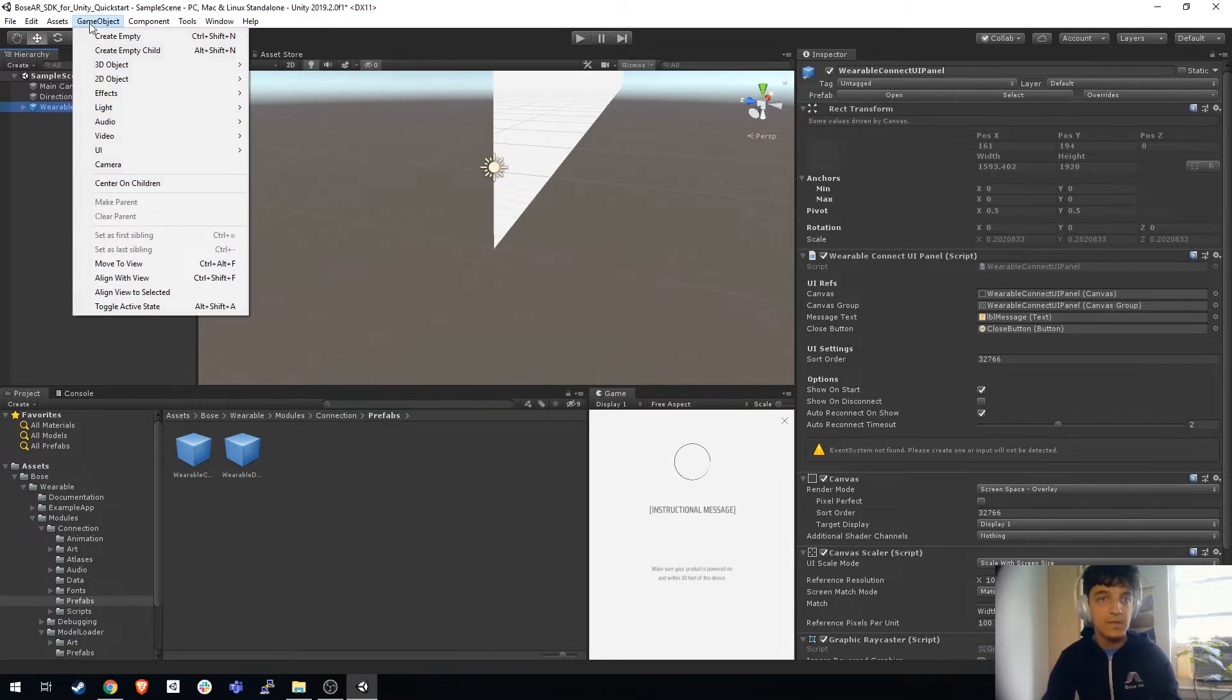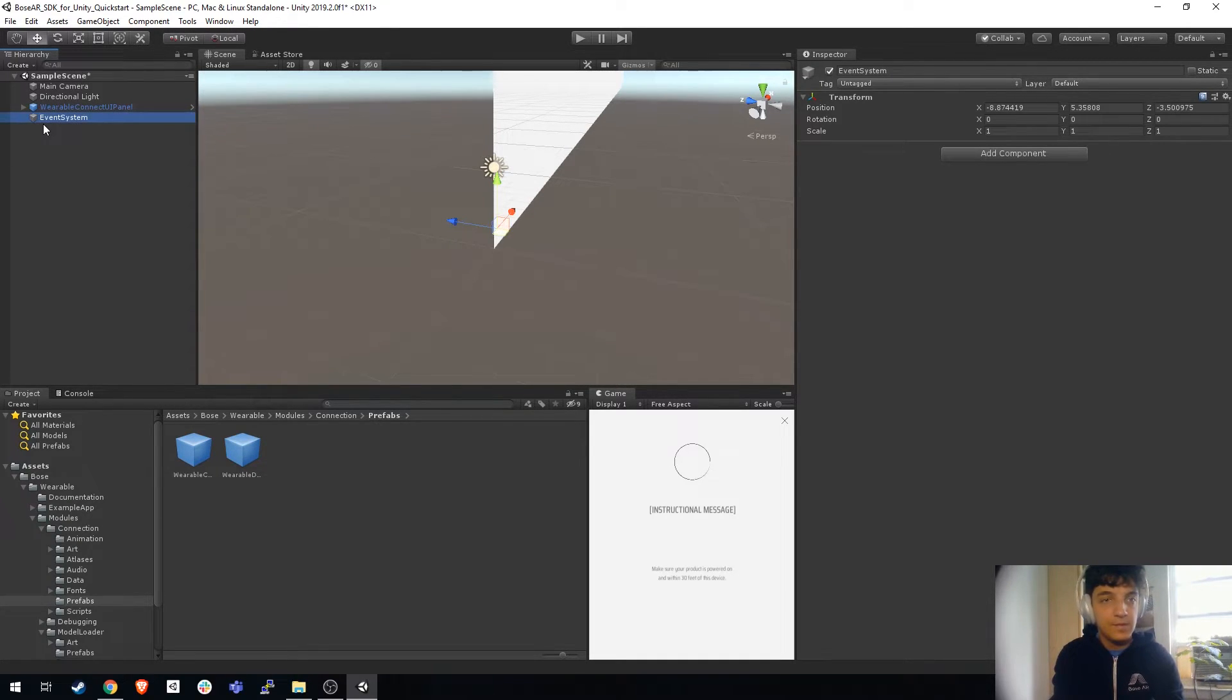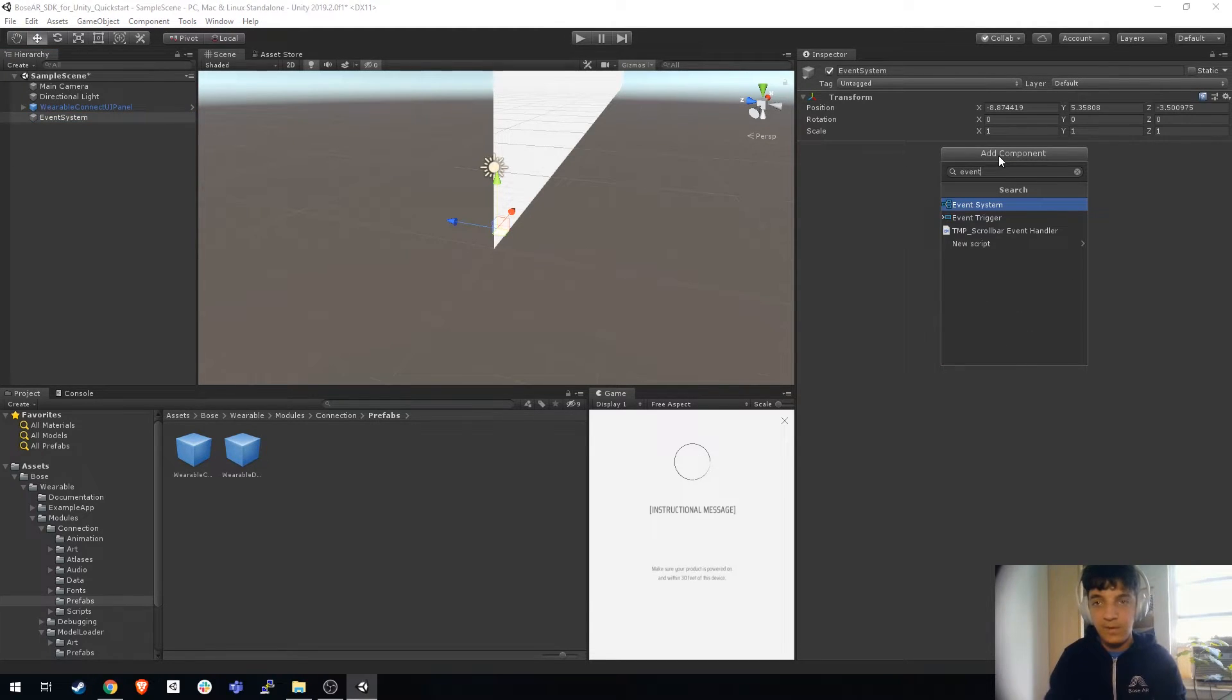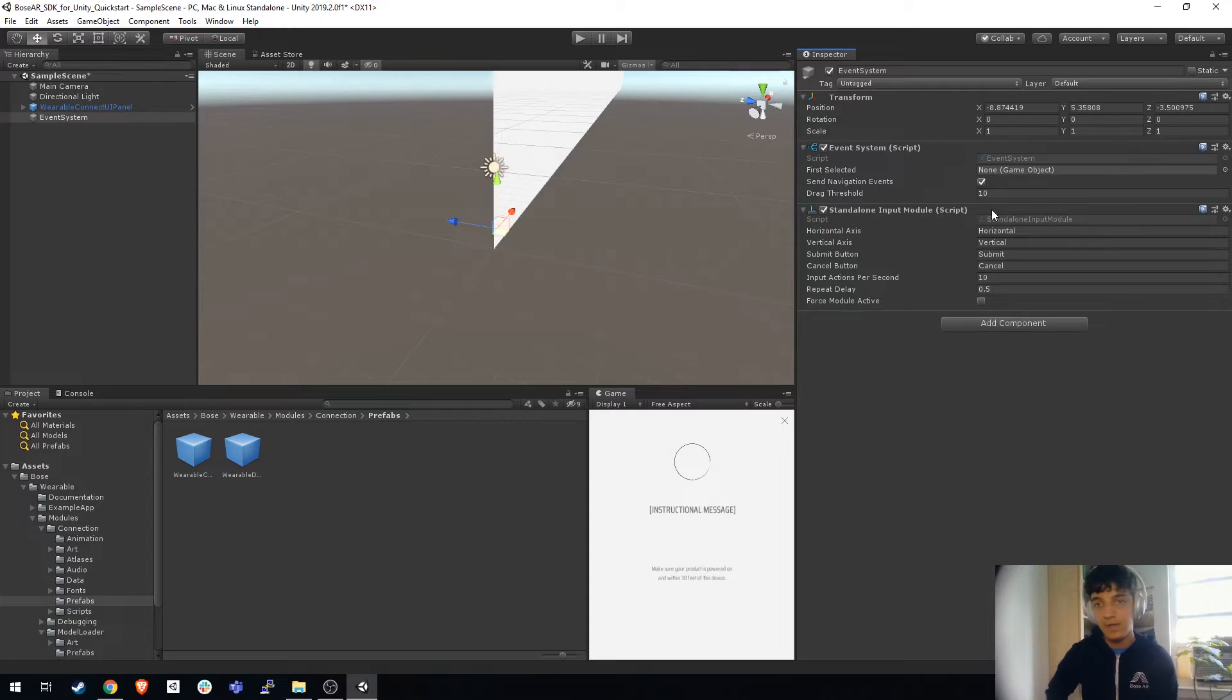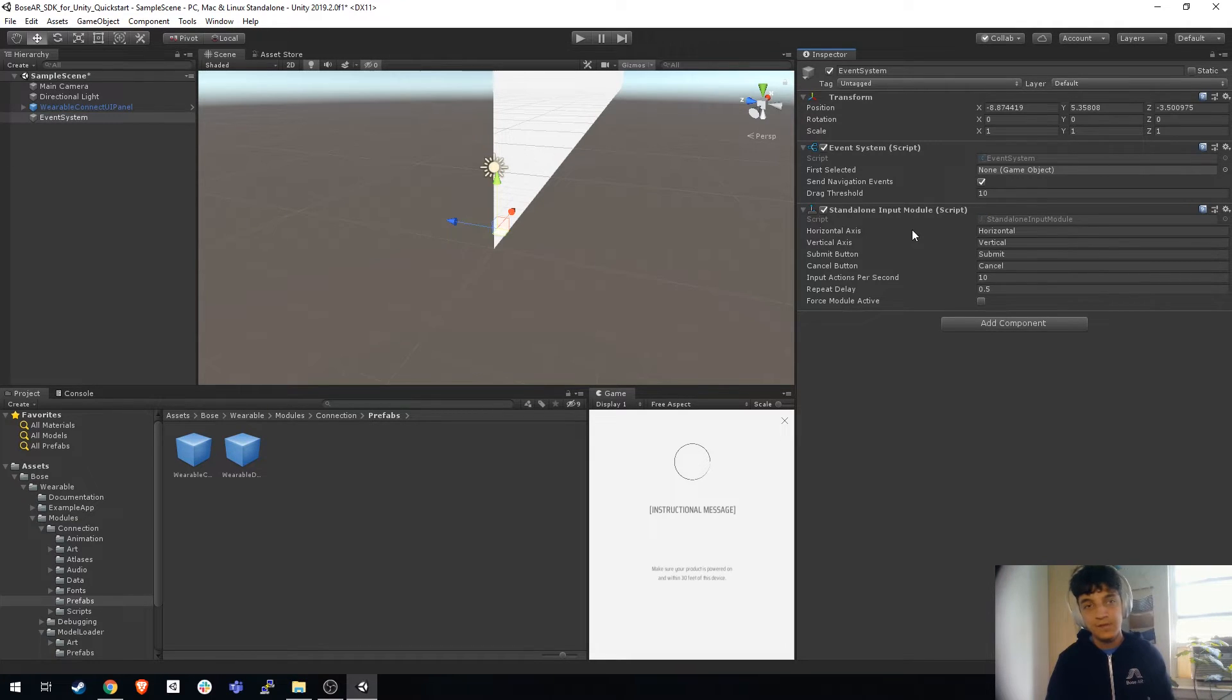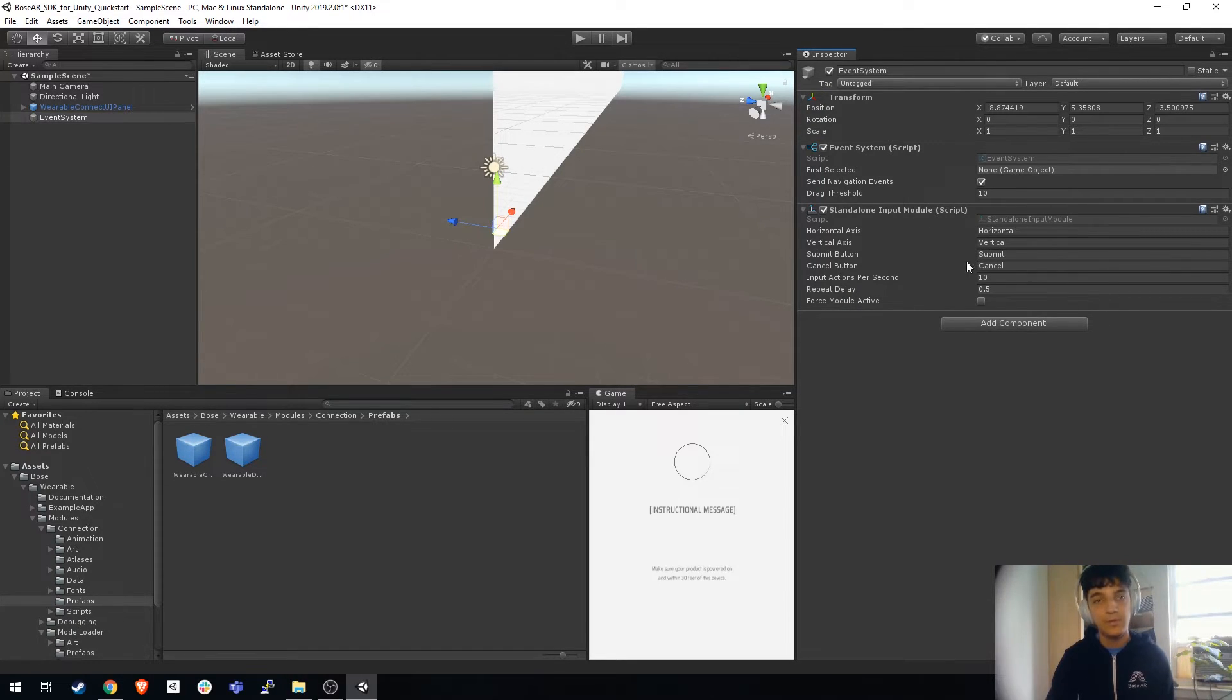The next thing you should add is an event system. We do that by creating an empty game object, type event system as its name, add component, type in event system. Make sure to click add default input modules. This allows you to click the UI of the connect panel. The reason why we do this separately is because maybe you already have an existing project that has its own event system. But if you're working with a new Unity project, you should add an event system and the default input modules.